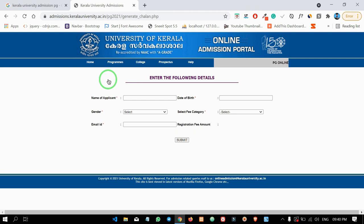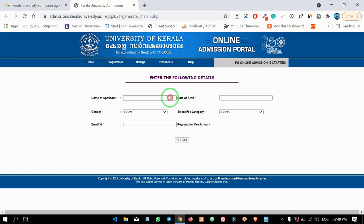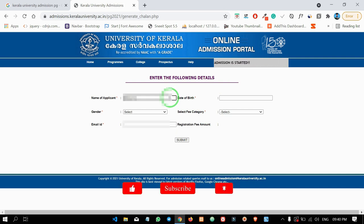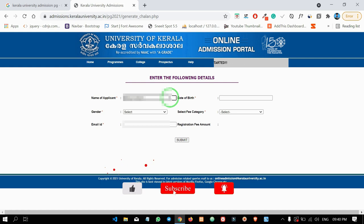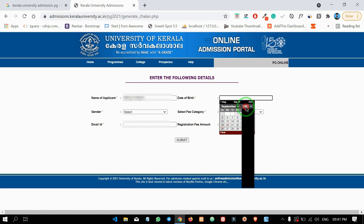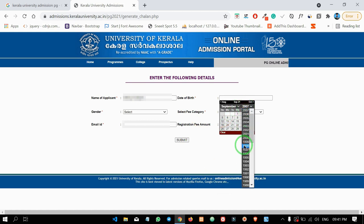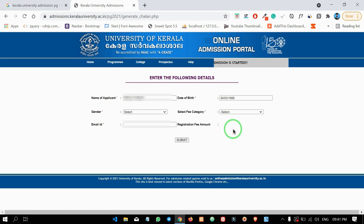This is our application address. You will see fields for gender, email, date of birth, and fee category. You can type the name of the applicant properly. You can also select the date of birth.